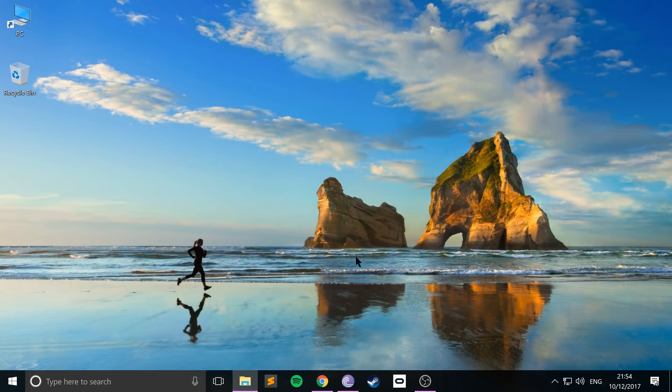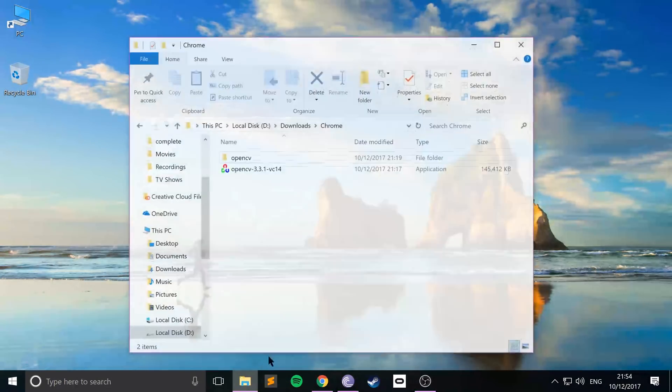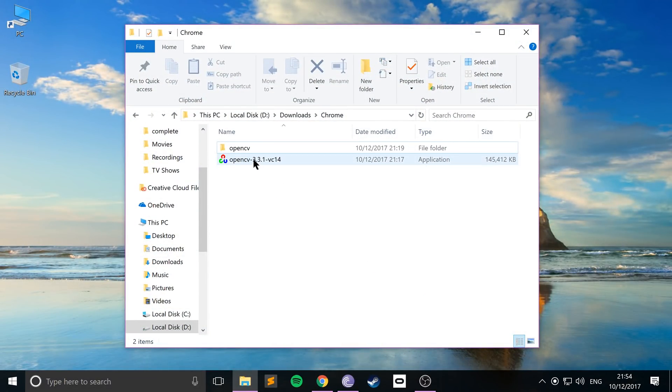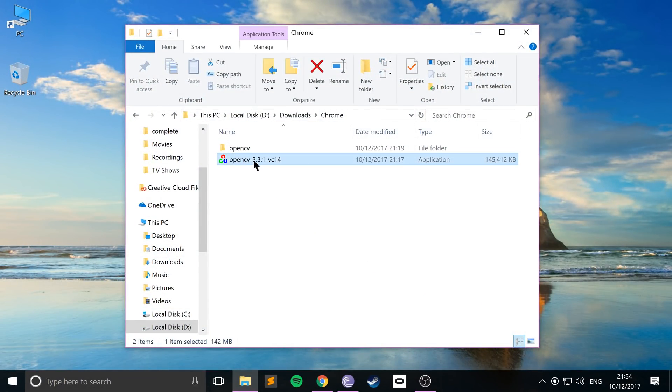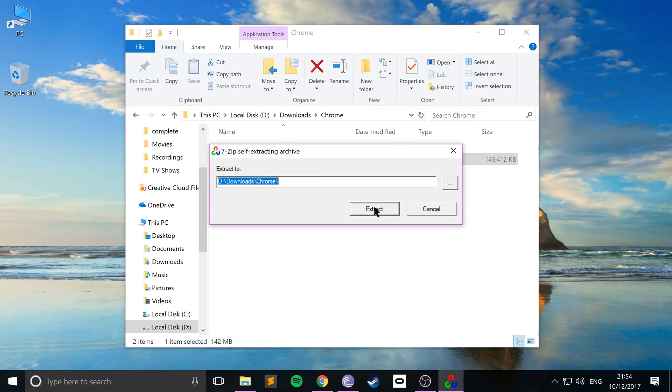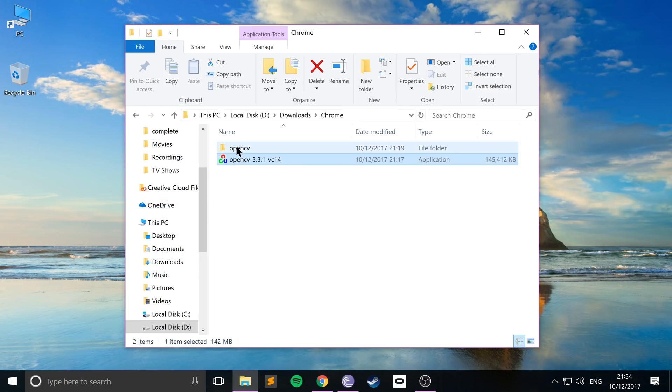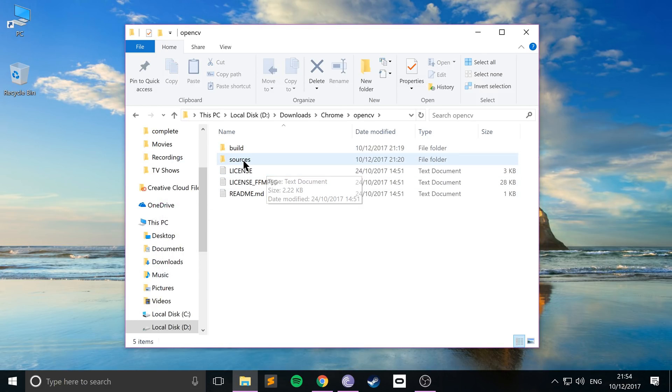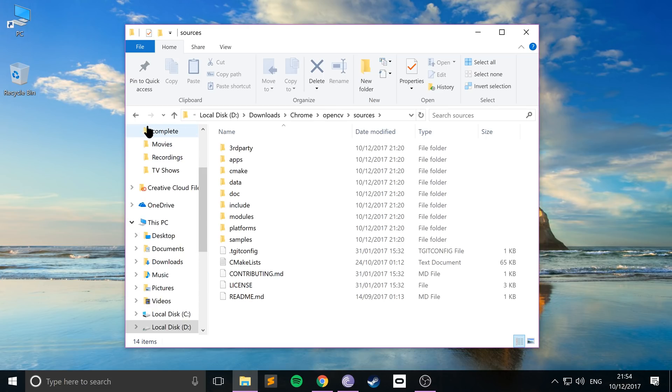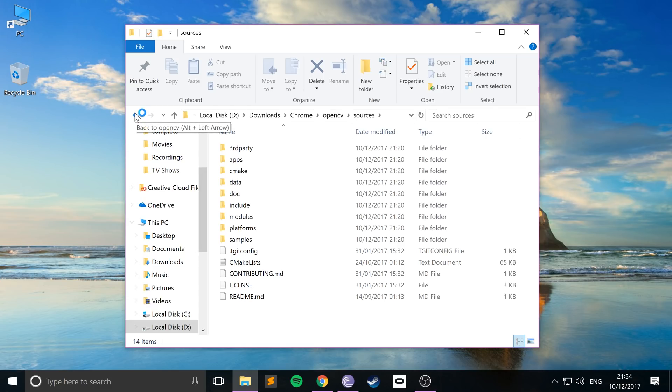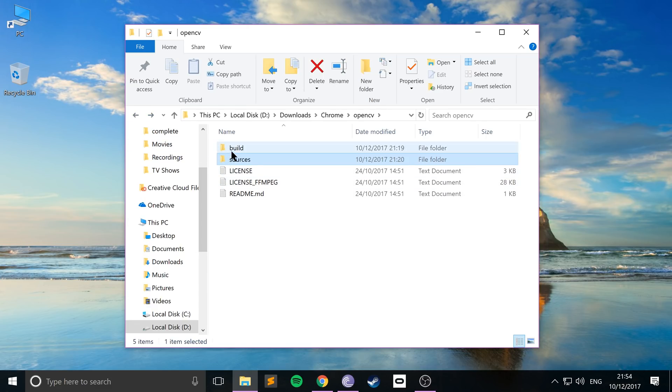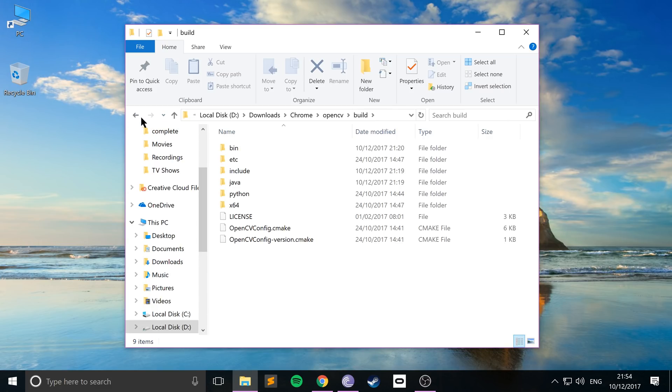I've already got it downloaded and this is what you'll get. If you double click it, you'll get this self-extracting archive window and just extract this wherever you want. I've already extracted it and I'll get this folder OpenCV. You get a sources folder which we're not actually concerned with. We are concerned with the build folder.